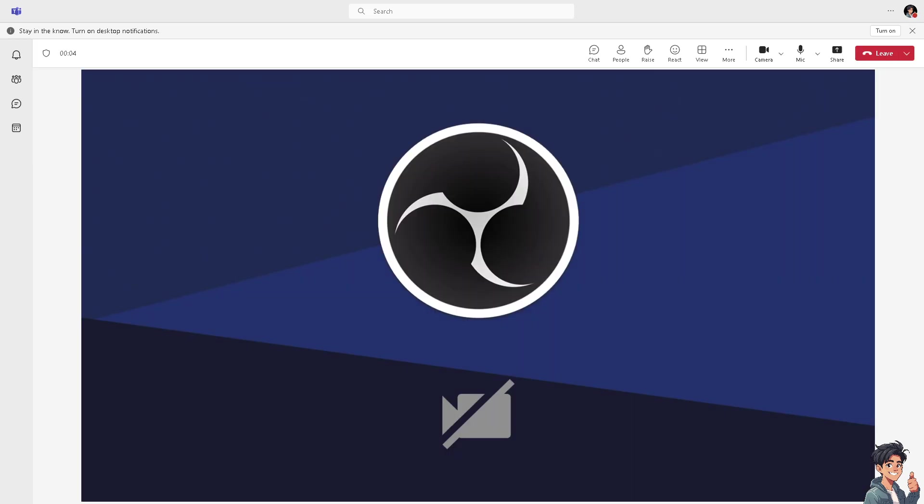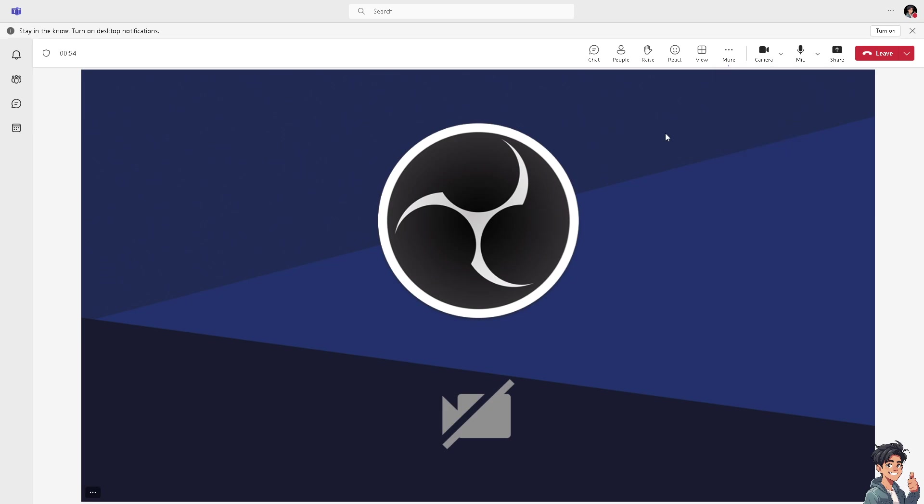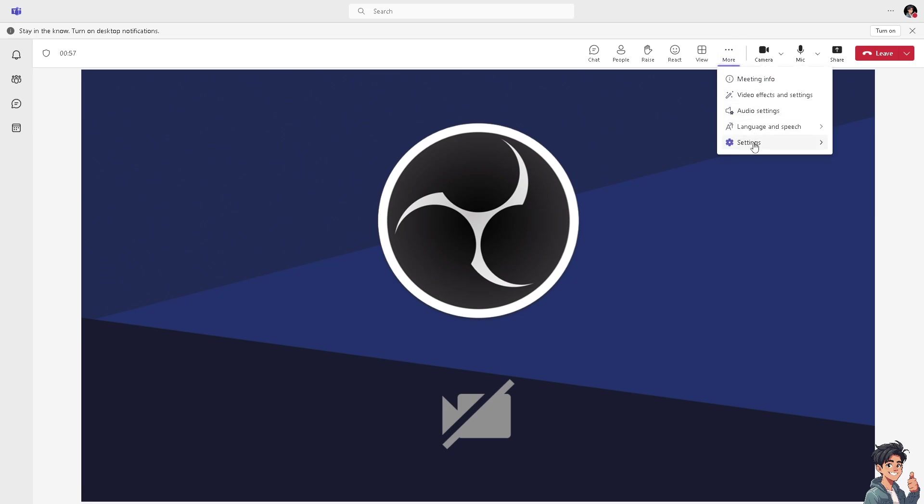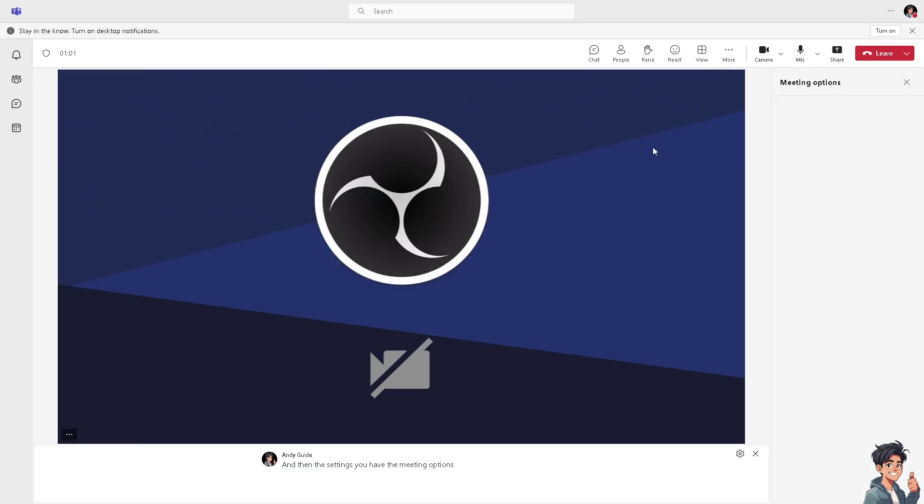Of course, it's waiting for others to join. Now you need to go to the three dots option here, click on it. Obviously in the language, you can turn on live captions. And on the settings, you have the meeting options as well. Click on Save.